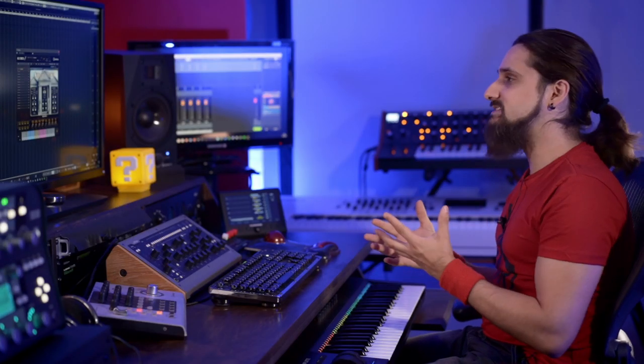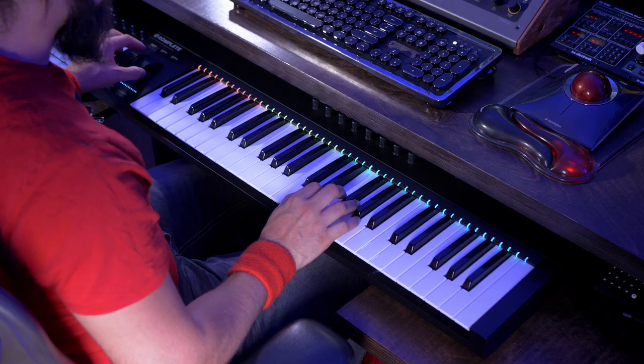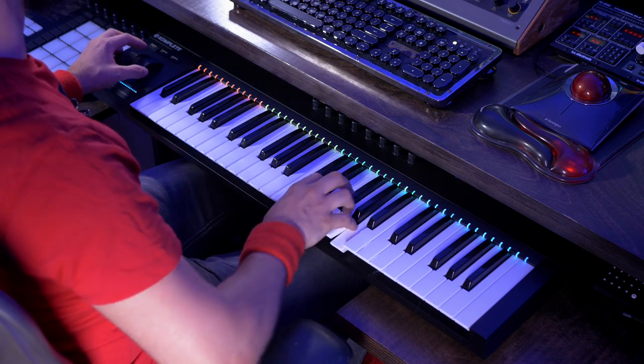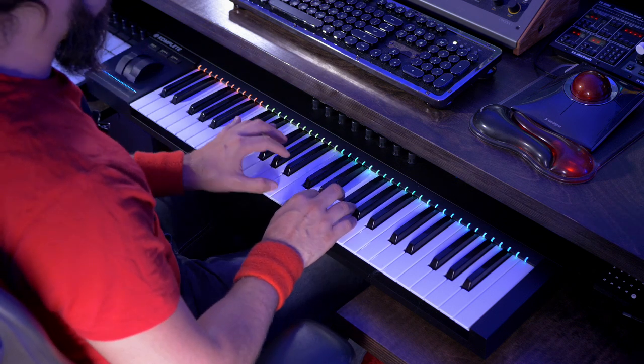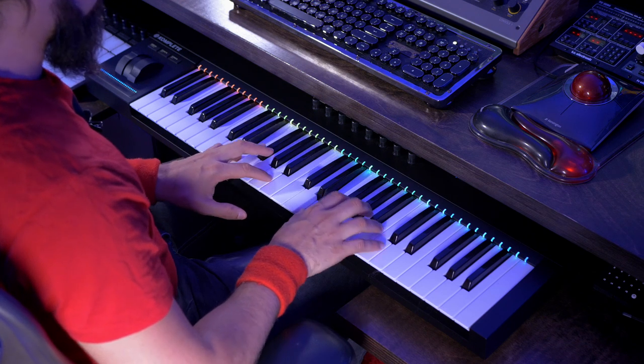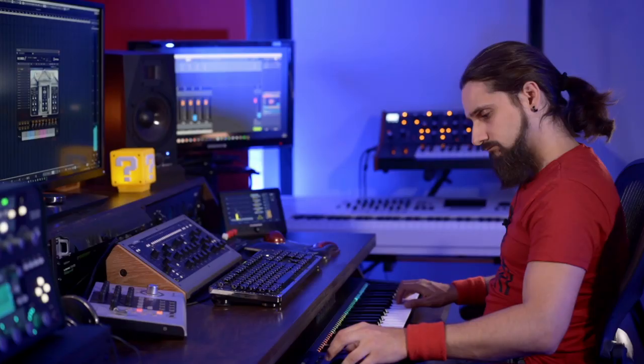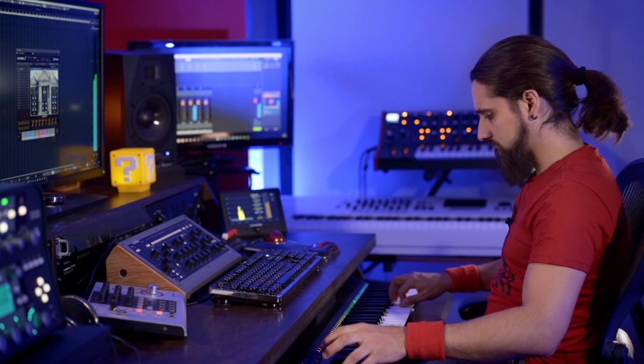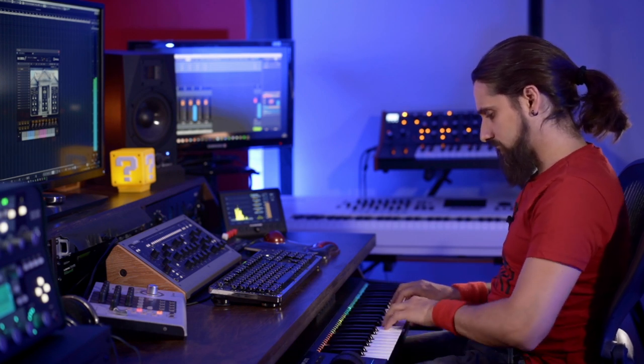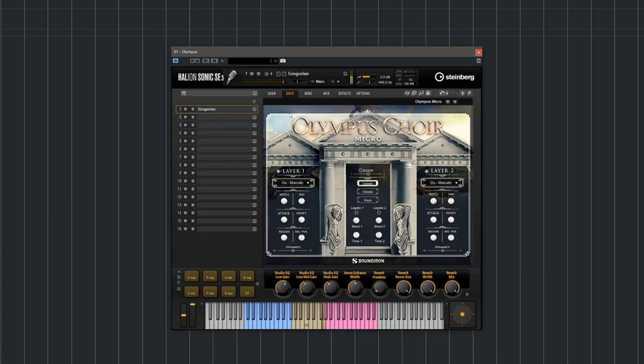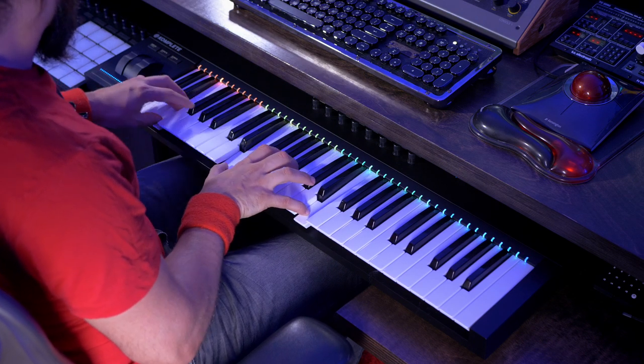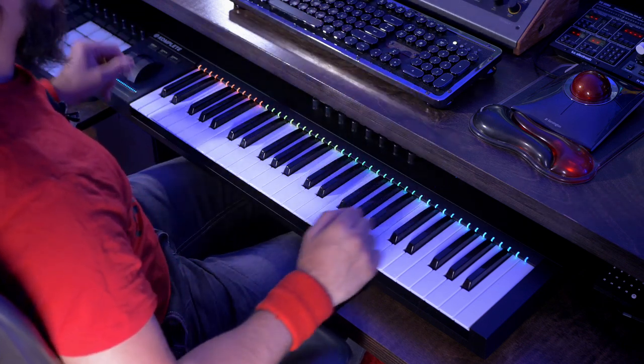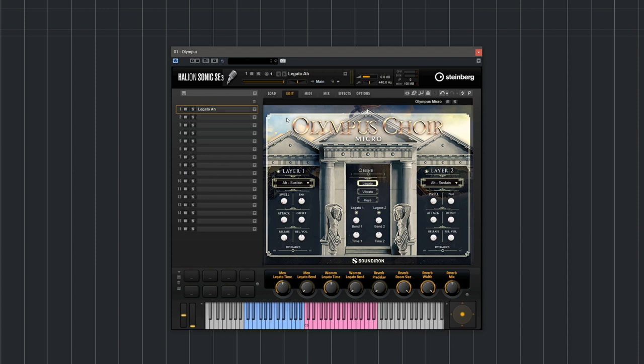Now let me play a few of the sounds for you. The first sound we're going to play is called Gregorian - it's a very medieval kind of vibe. Now let's play a nice legato preset.